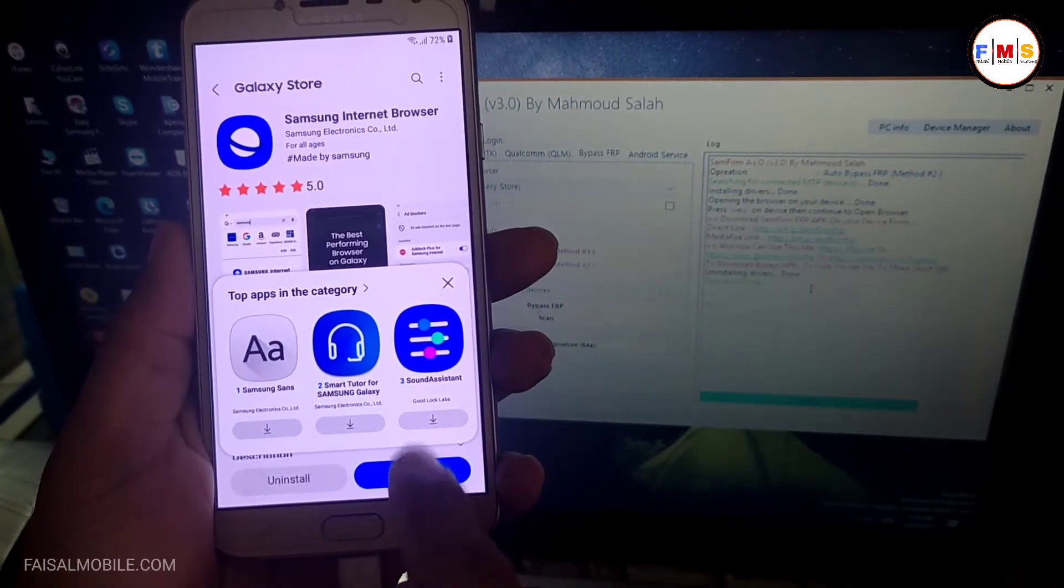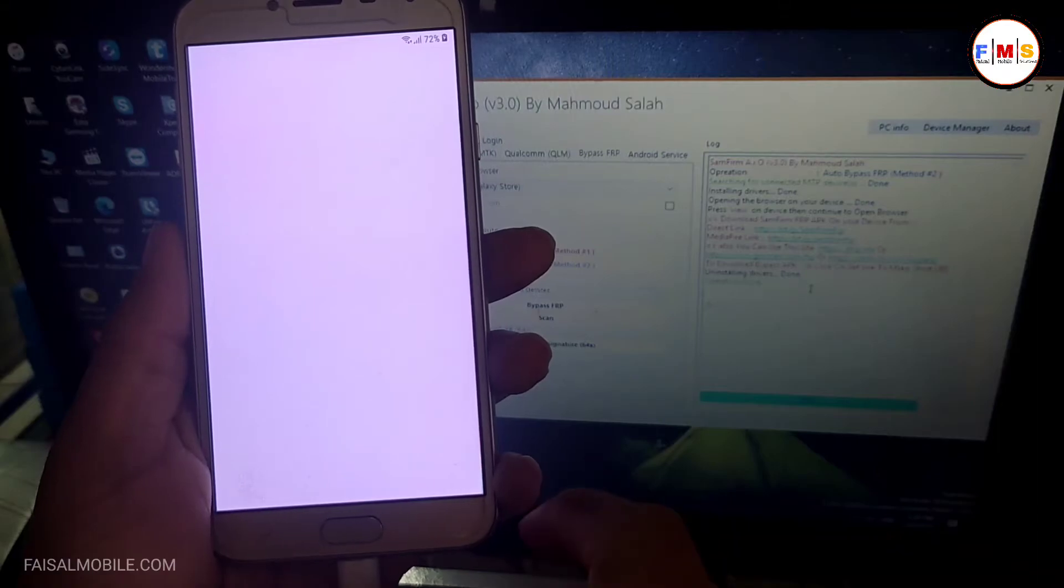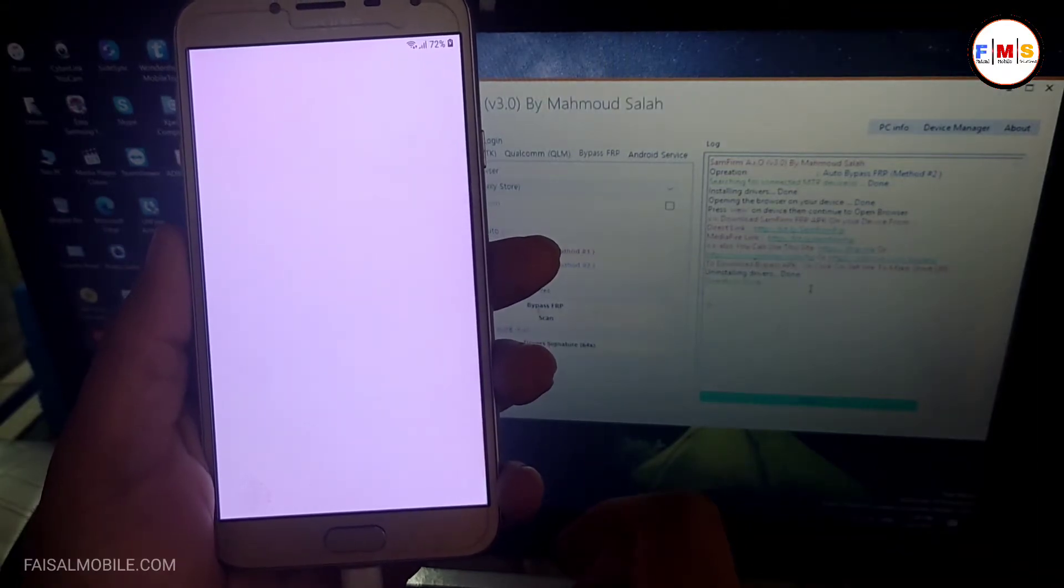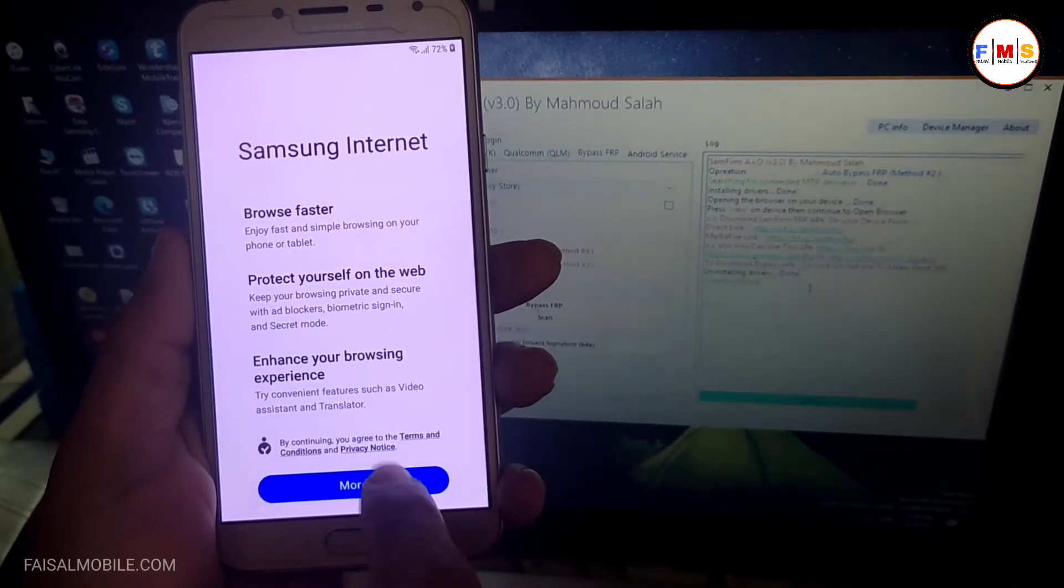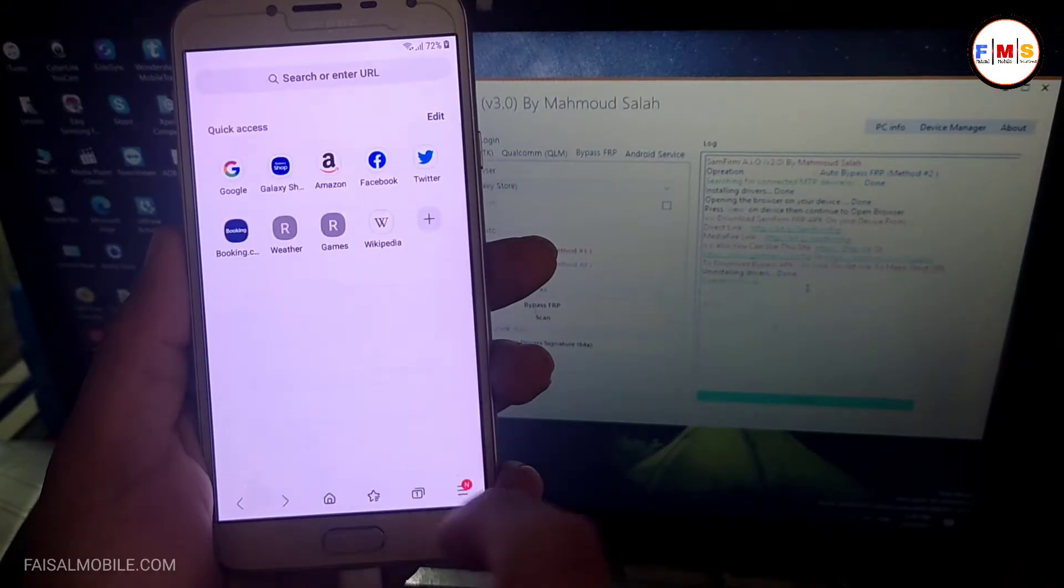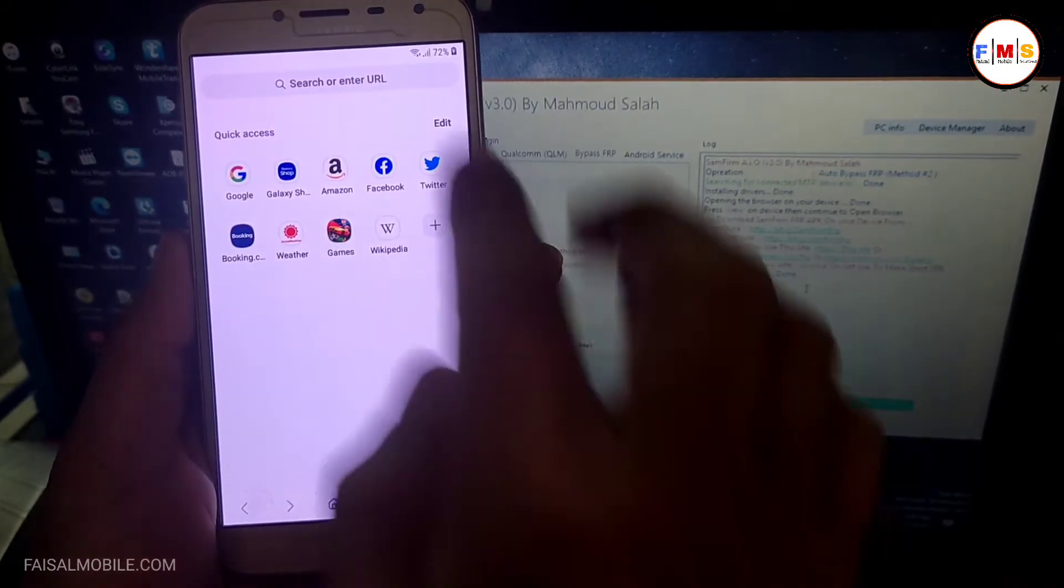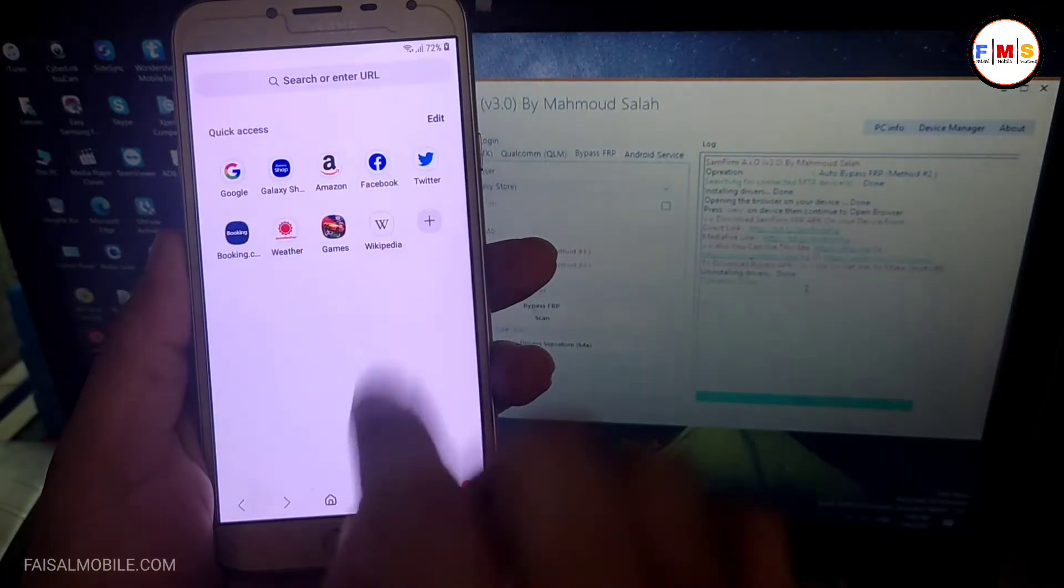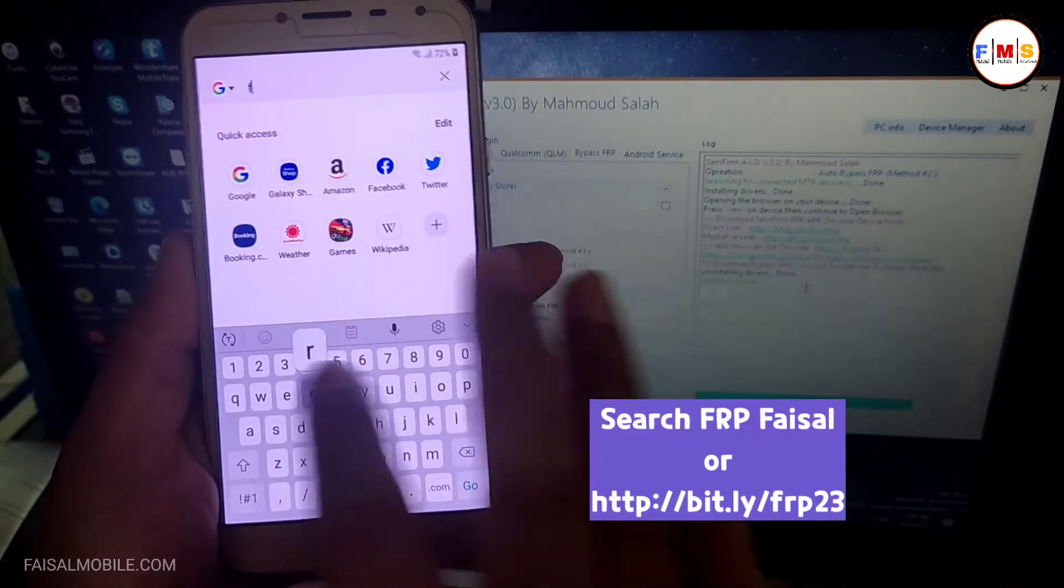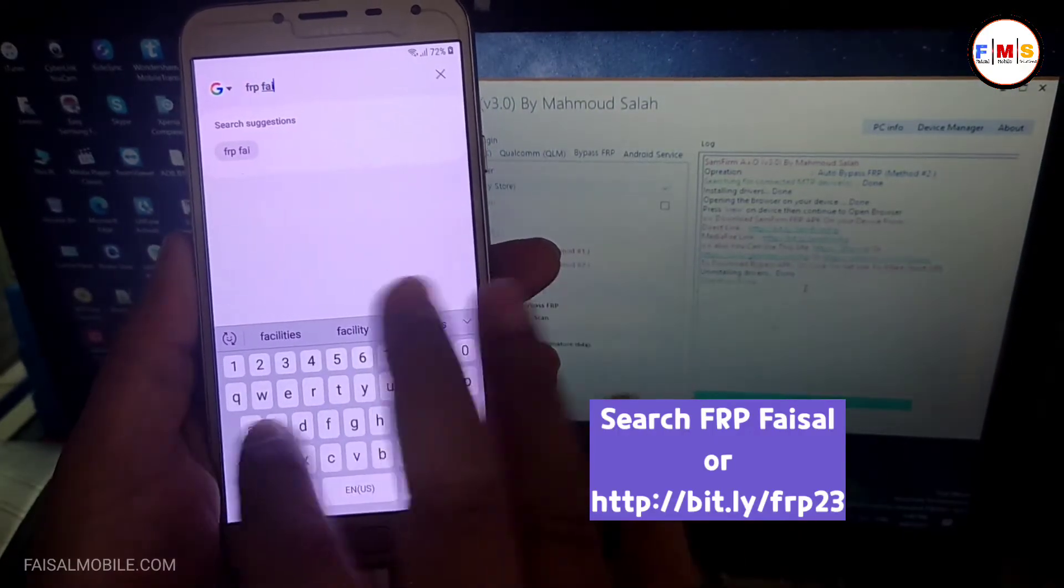After installing it, just open it and now you are in the internet browser. Just click on More, Accept and Continue. Now here search for FRP Fasal from FasalMobile.com. I just type here frp fasalmobile.com.